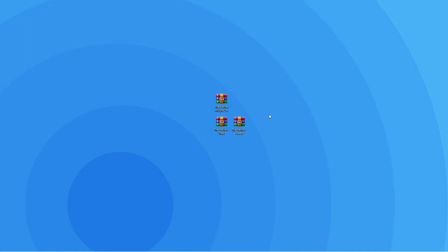Afterwards, extract the zip to get both the datapack zip and the resource pack zip. Now you're all set up to upload the datapack onto your server.